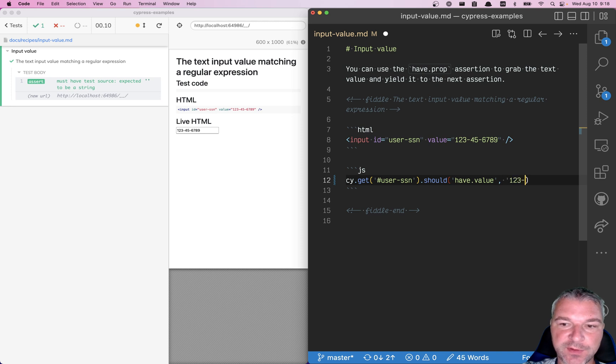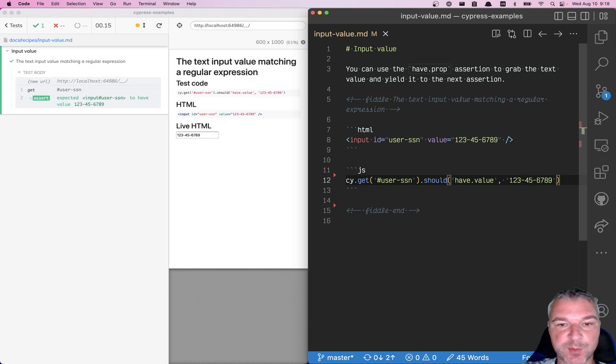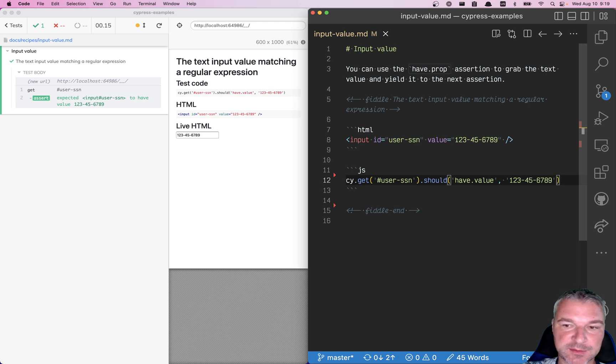And if we know the value, that's the best, because it just confirms that this input element has the expected value.